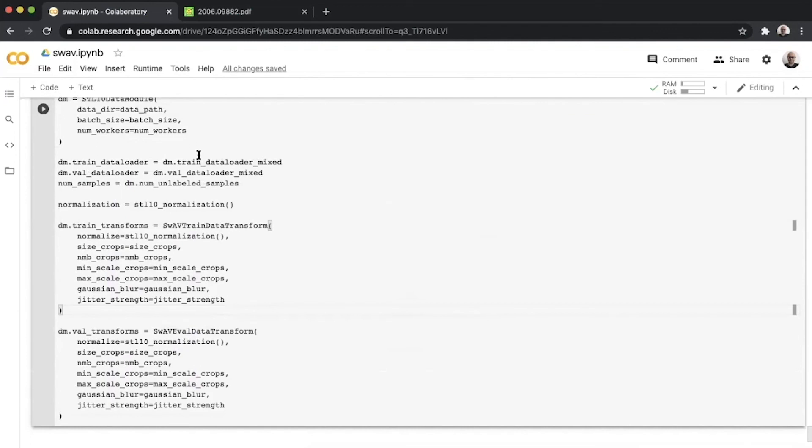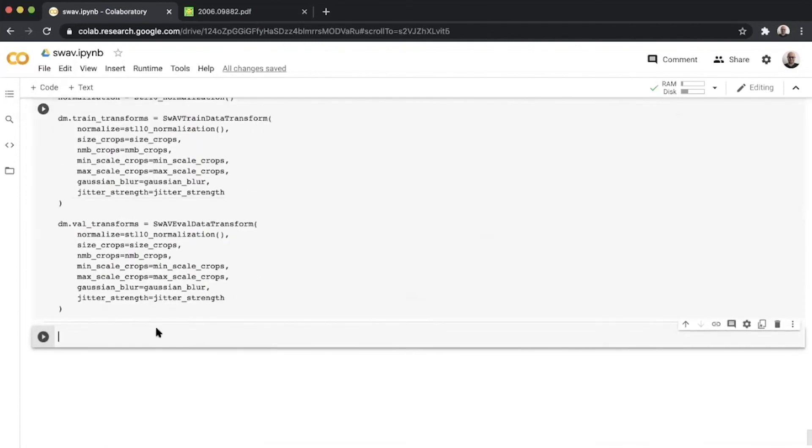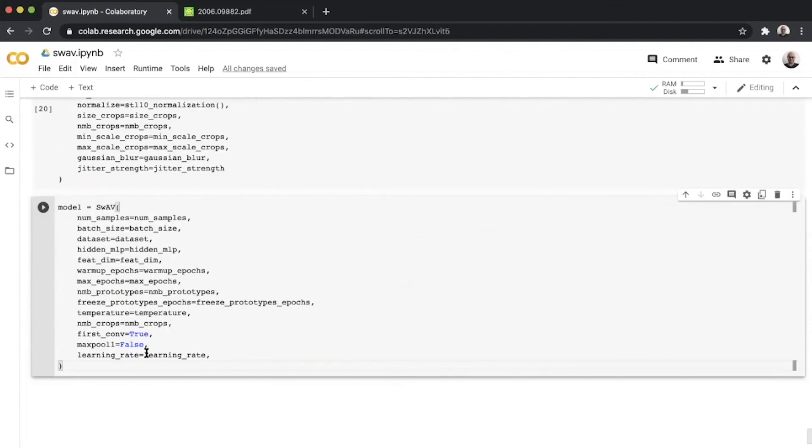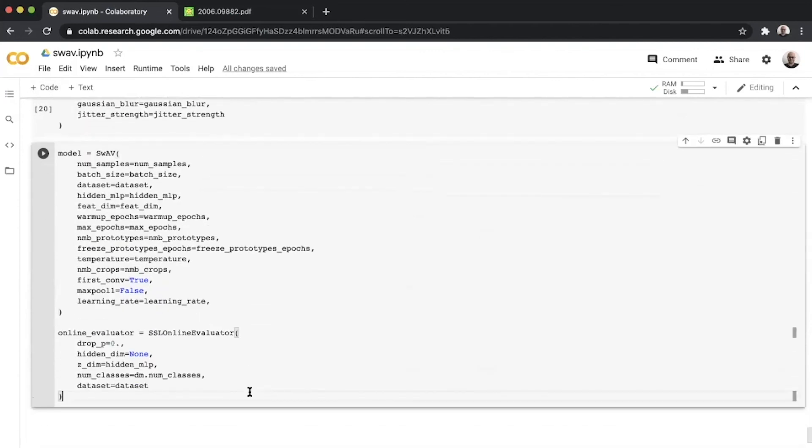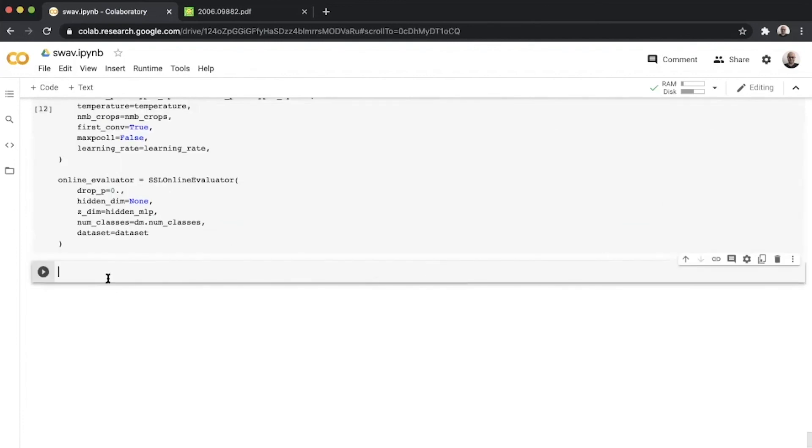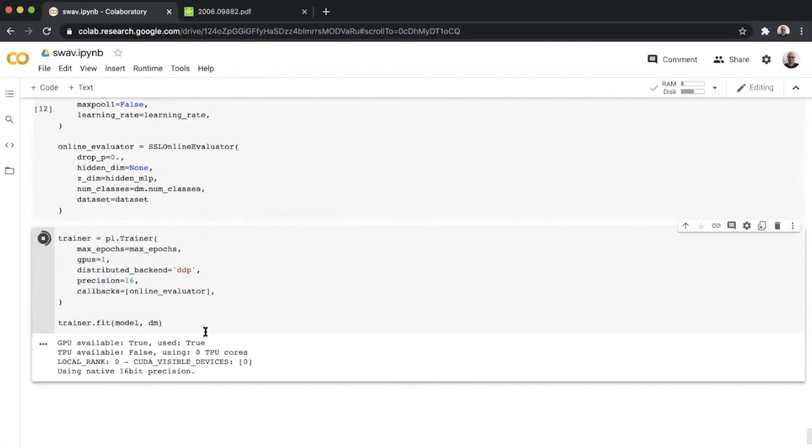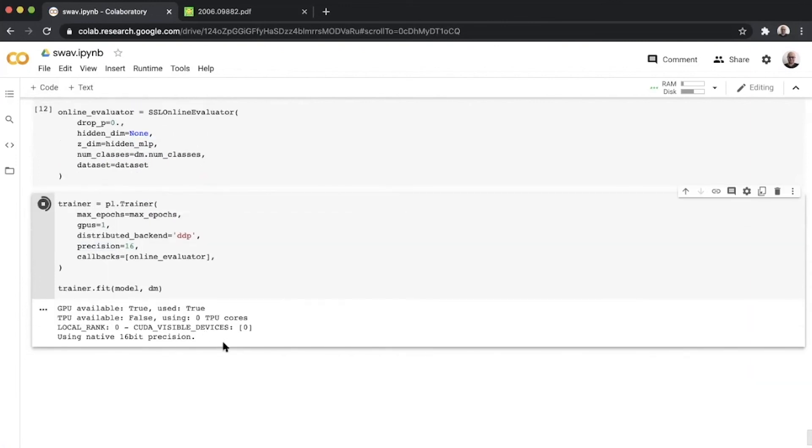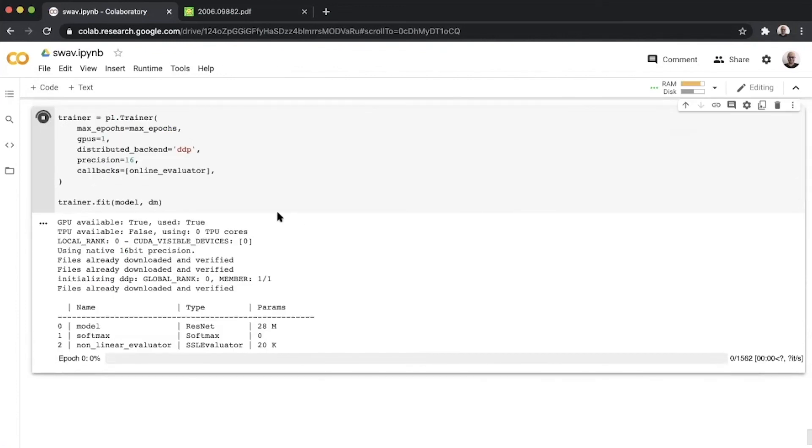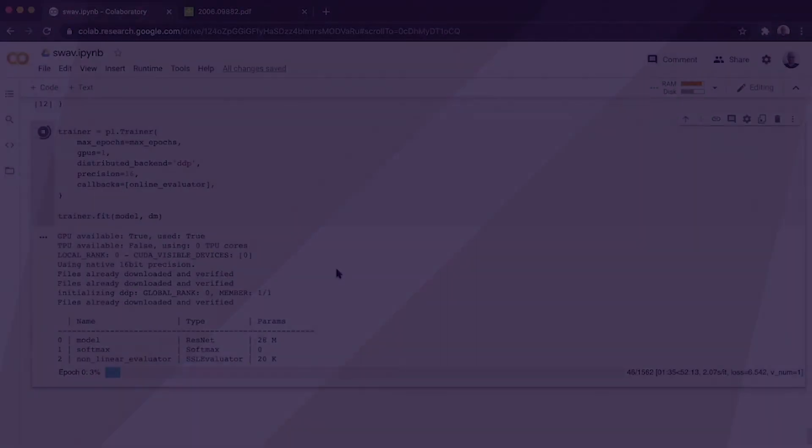Once we are done defining everything for our data module, we move on to the actual definition of the SwAV module here. Then that is followed by the online evaluator callback, which evaluates the features generated by our encoder in an online fashion. This is done to ensure that we can cancel any runs which are going horribly wrong or not learning at all. After all of that, we move to the final part of defining the trainer and calling it. This starts my training here. We jumped right ahead to where the training starts. So thank you for joining me for this code session of SwAV. We'll be putting more videos like this out in the future.